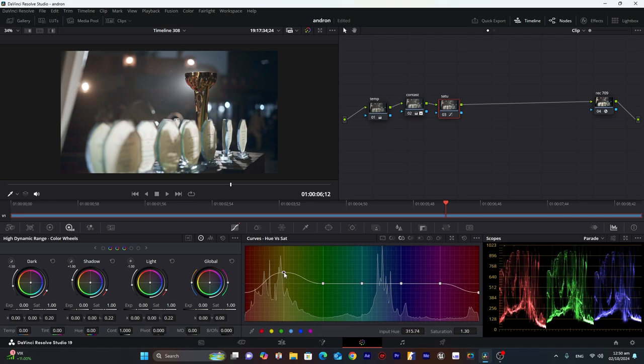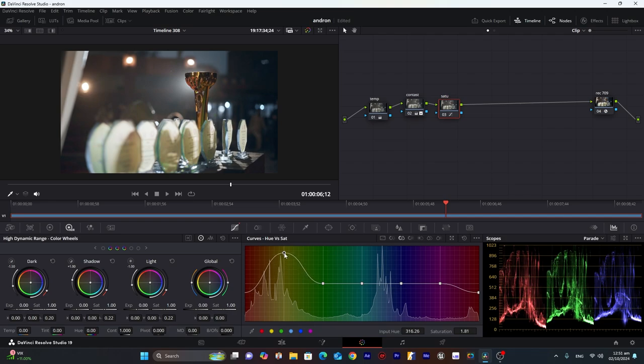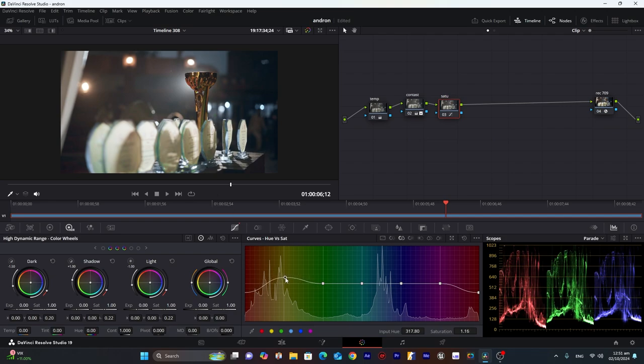And for the yellowish part I will increase the saturation. Because that's the color of trophy. We will try to increase that. To as much as we can. So it don't affect the other areas. You can see here. I will try to keep it here.